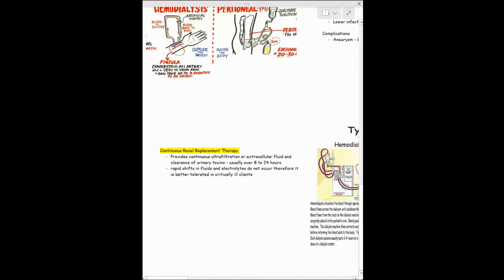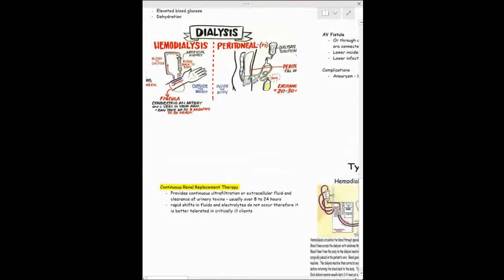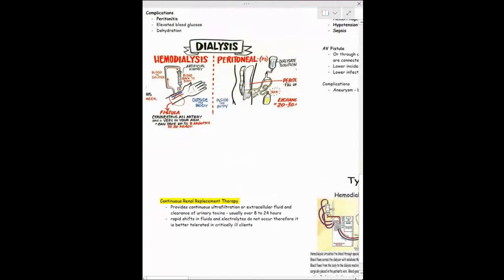Continuous renal replacement therapy provides filtering of fluid and clearing of urinary toxins over 8 to 24 hours. Because there are no rapid shifts in fluid and electrolytes, it's better tolerated in critically ill patients. The main things to focus on remain hemodialysis and peritoneal dialysis — knowing the differences between them and the complications that can happen with each.